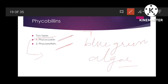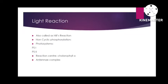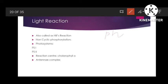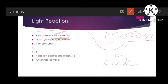Moving on to our main topic — photosynthesis. Photosynthesis has two major steps: number one is the light reaction, and the other is the dark reaction, which we will talk about in the next videos. The light reaction is also called Hill's reaction, after its discoverer Hill, who explained the light reaction. It is divided into non-cyclic type and cyclic type.